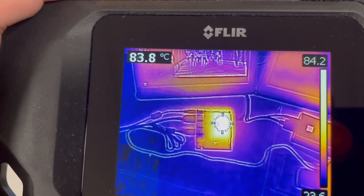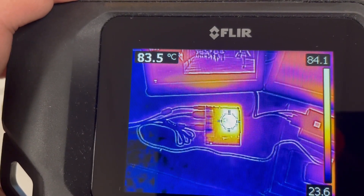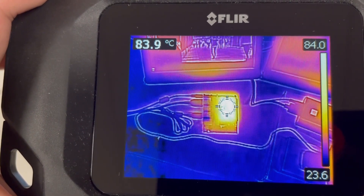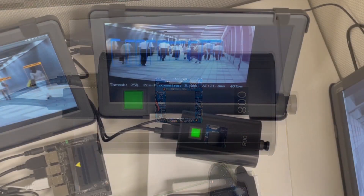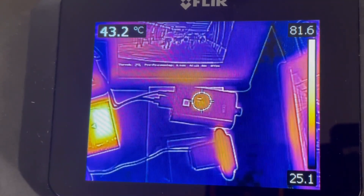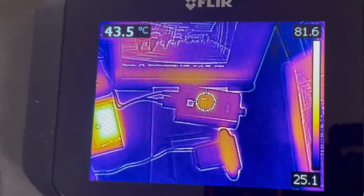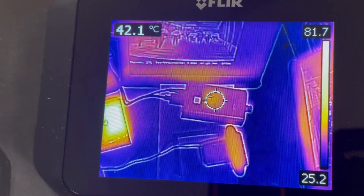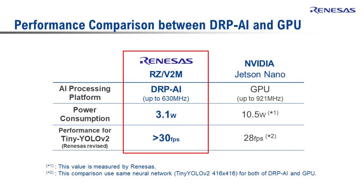The GPU surface is probably too hot to touch for a human hand. As you can see, DRP-AI doesn't have much heat dissipation thanks to its superior power efficiency — surface temperature is around 43.5 degrees Celsius. Clearly, DRP-AI's power efficiency is much higher than that of the Jetson Nano GPU.